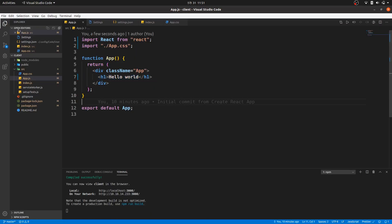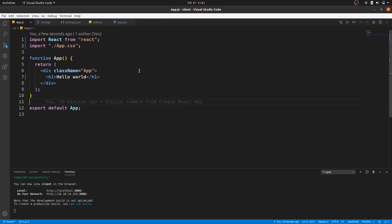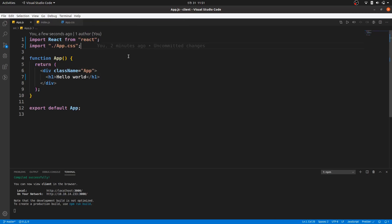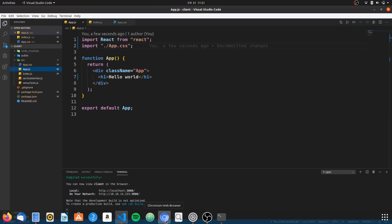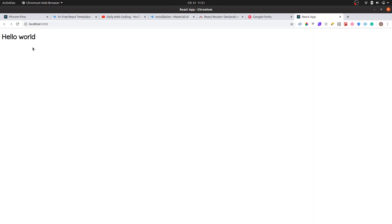Right, so here I'm using VS Code, but you can use any text editor you want. So this is just the empty project that I just built and it's simple — I just display hello world.